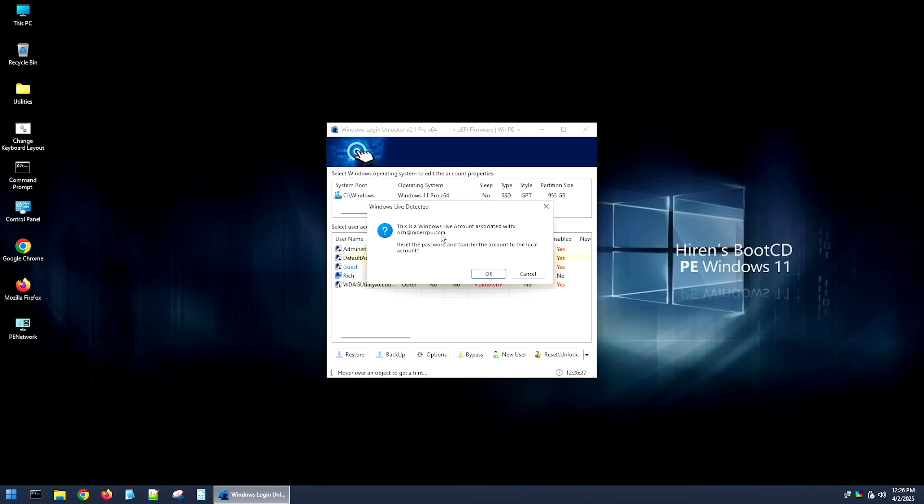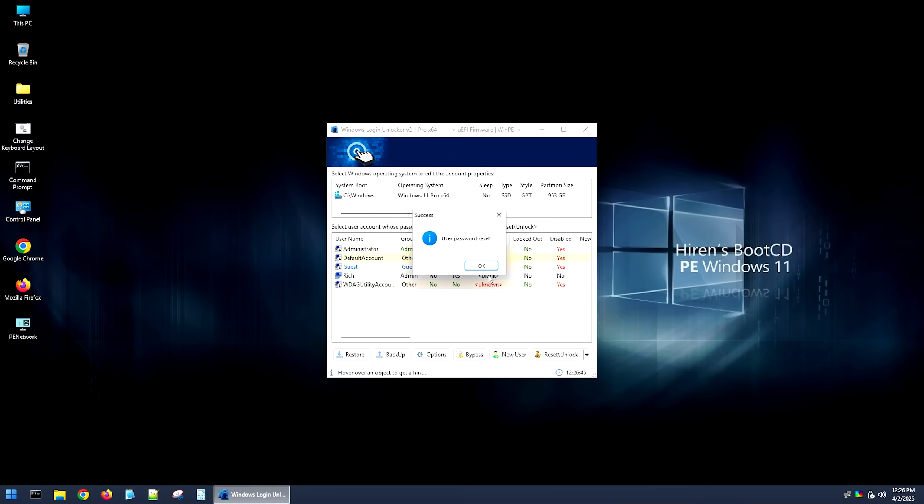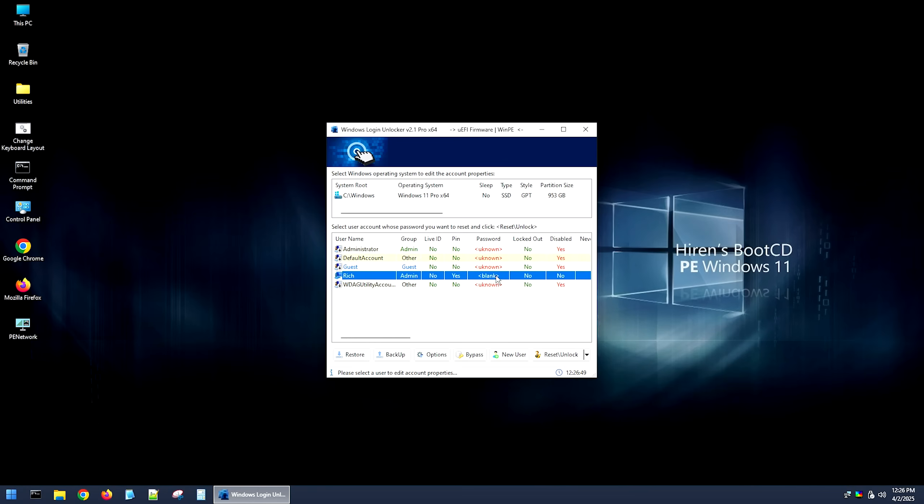And when you hit reset password, it's going to tell you that by resetting this password, it's going to turn your Microsoft account into a local account, which is necessary in order for this to work right here. You have to convert your account to a local account. But it will convert it properly, and it will have all your data, so it should be okay. So go ahead and hit okay, and it'll say user password reset. And as you can see, it'll say blank right here.